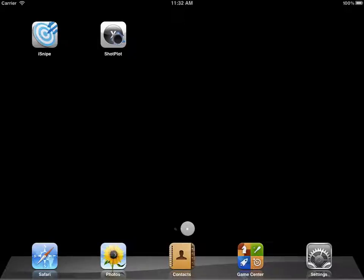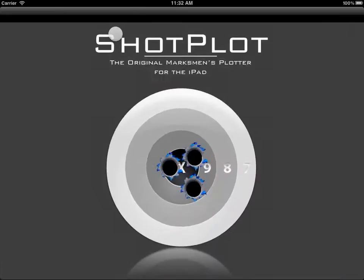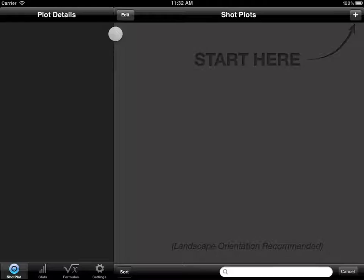Hey everyone, Matt Pridham back again with a Shotplot video tutorial. Today we're going to go over the basics of Shotplot. Alright, let's get started.